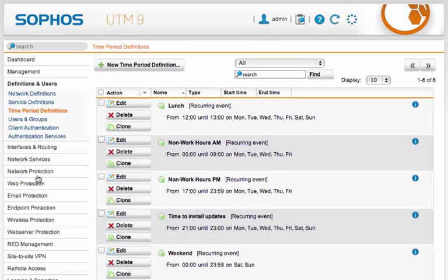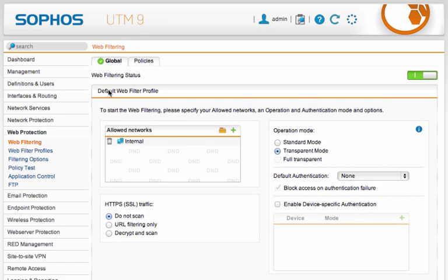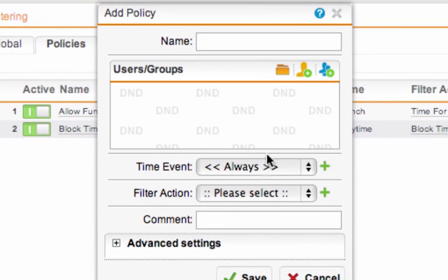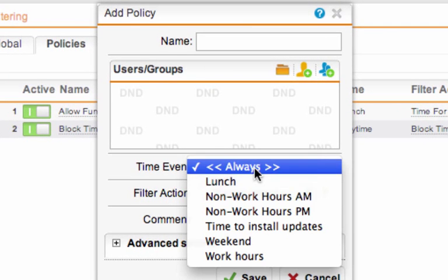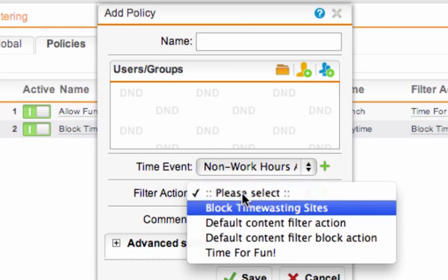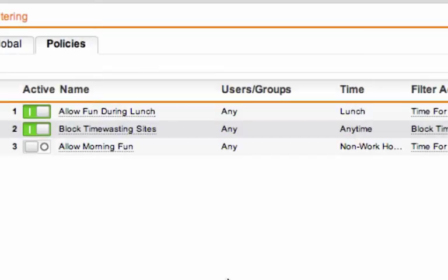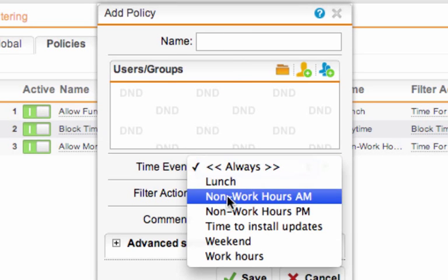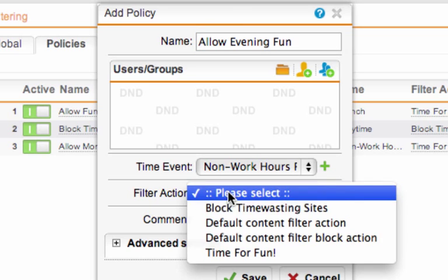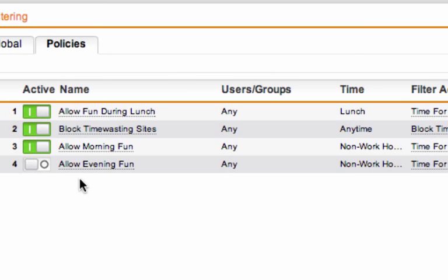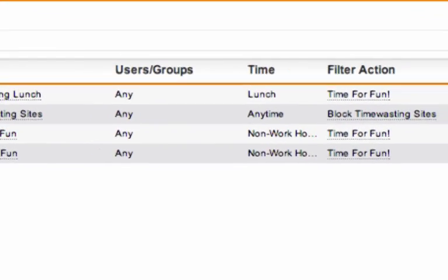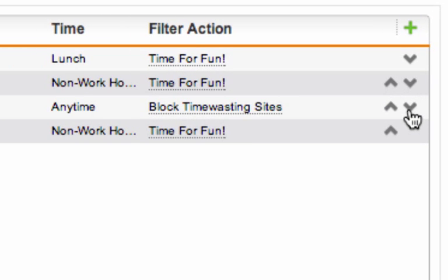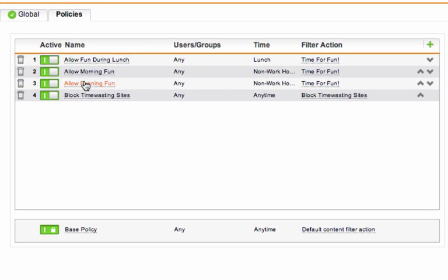So now let's go back to web protection, web filtering policies. And let's create some more policies for the morning and evening. So let's go non-work hours a.m. Let's select the time for fun filter action. And we'll call it allow morning fun. Click OK. And let's enable the policy. And let's add another policy. We'll select the non-work hours p.m. And call it allow evening fun. Make sure we select the right filter action. Click OK. Let's enable the policy. And let's also push our block time-wasting sites rule right down to the bottom to make sure all of the allow policies are evaluated first. And that's it.